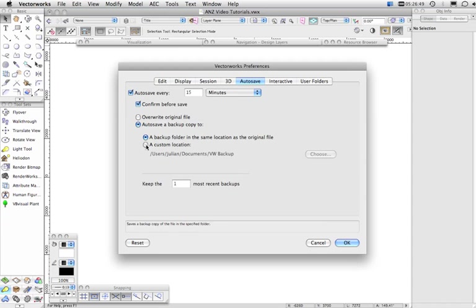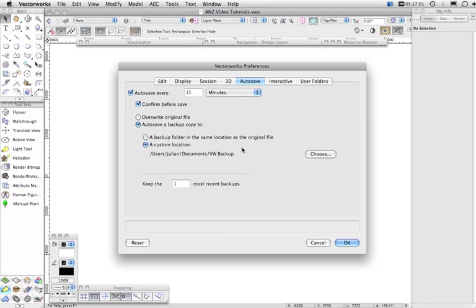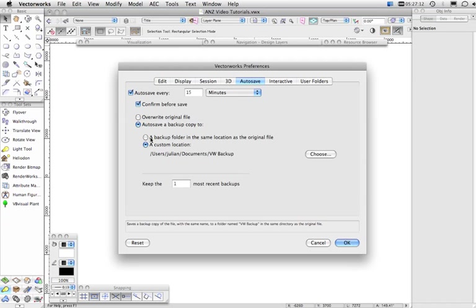And generally speaking, I would choose a custom location. And the reason I say this is that all your backup files will get put in the one place, and after a project is finished or whatever, you can easily go into the one location and delete backup files that are, say, older than two months or something like that.